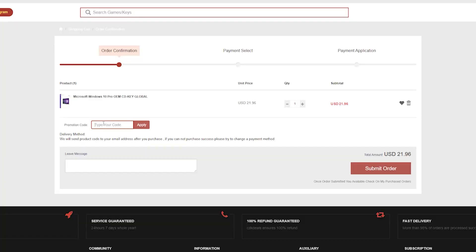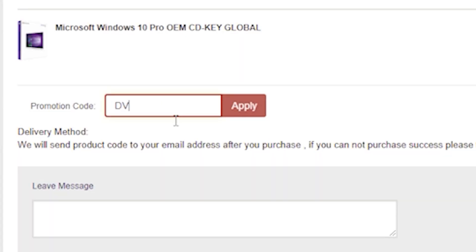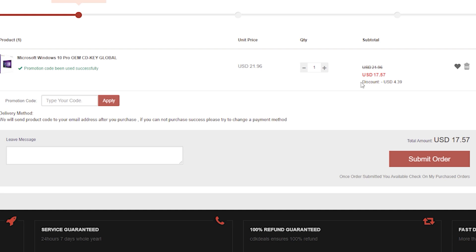I suggest you create an account to make it easier when you return to buy more keys for games, Windows products, and anything else you may need. When you go to checkout, you'll see that even though it's already an incredible deal, we can go a little bit lower. Use the promo code DV20 to save even more and get Windows 10 for $17 — that's cheaper than a pizza.